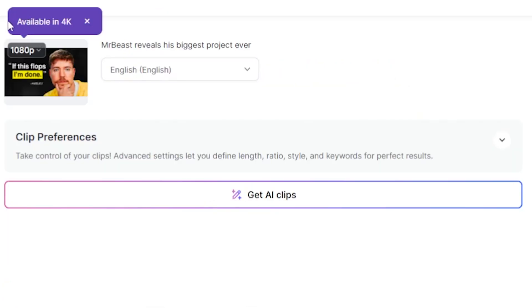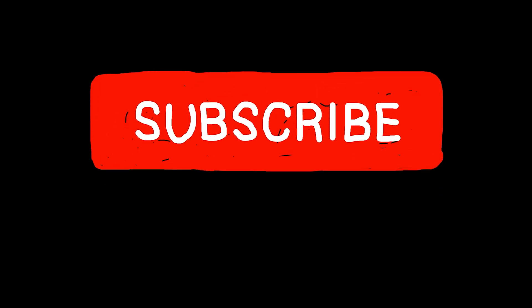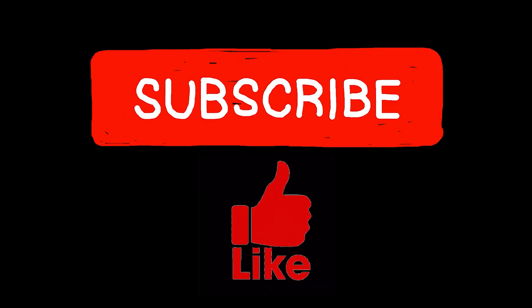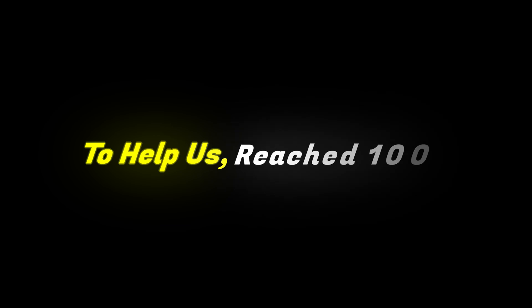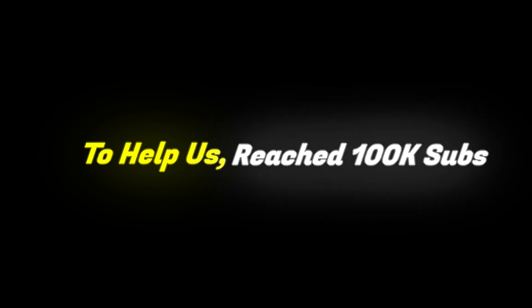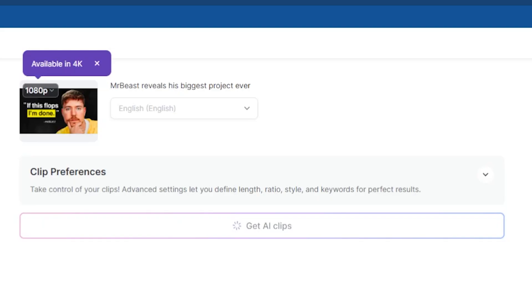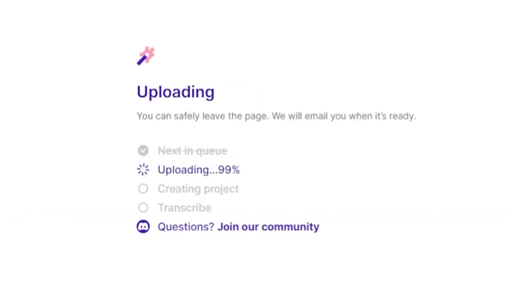Now it's time to click on the Get AI Clips option. But before that, please subscribe to my channel and like this video to help us reach 100K subs. Now click on Get AI Clips. I am very excited to see what happens next.